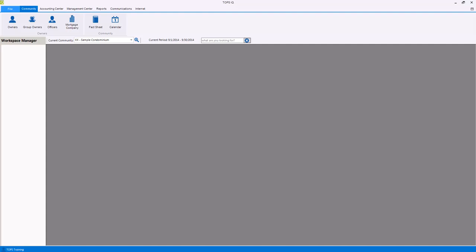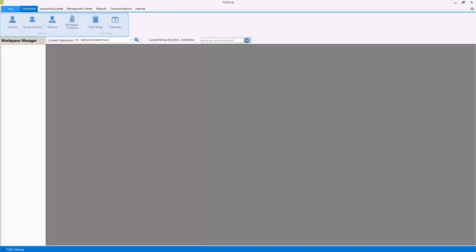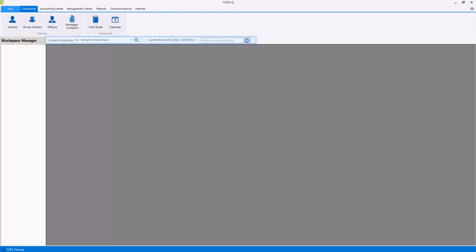When you log into TOPS IQ, you are brought to the main screen. This screen is divided into a few different sections. At the top you will find the different centers for community information, accounting, management, and more. Beneath that will be the features and functions that can be performed within that particular center. Beneath that is the workspace manager where the various windows that you are working in are organized along with your community selector drop-down, current period information, and navigation search.